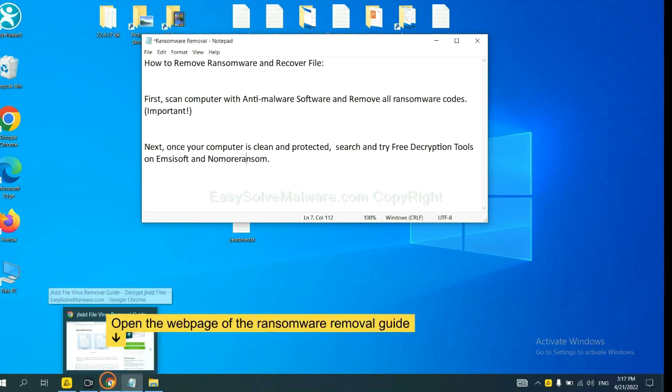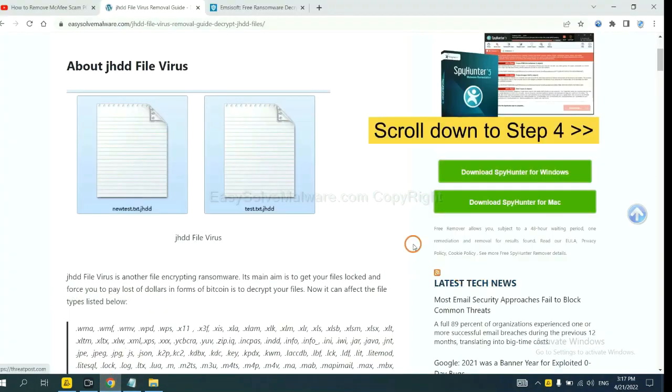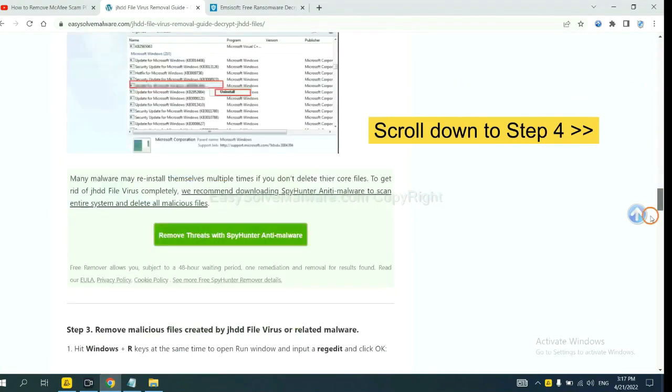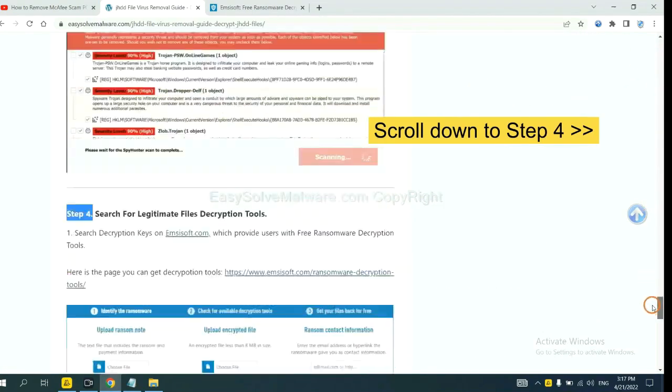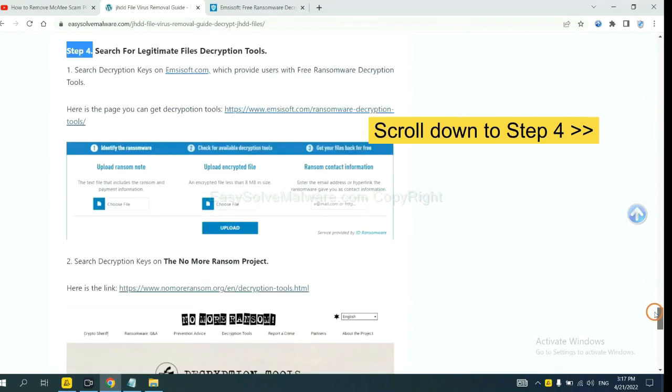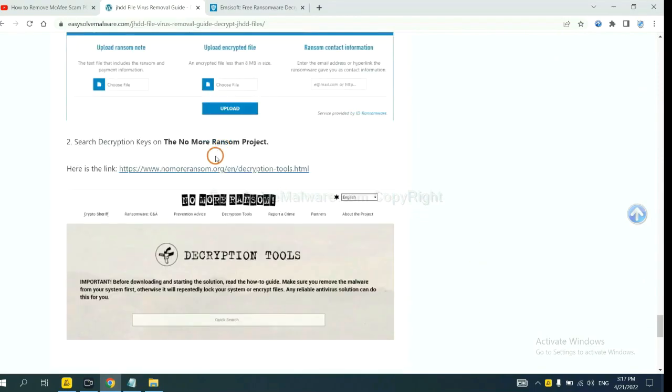Now open the page where you downloaded SpyHunter 5. Scroll down to step 4. Now you can see the link for ANSYSOFT and the link for normal ransomware.